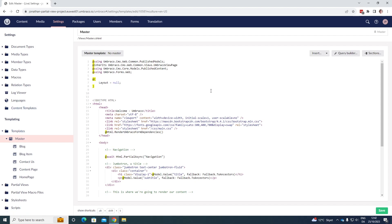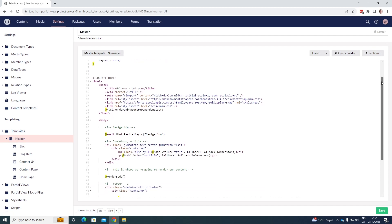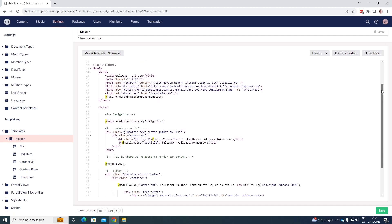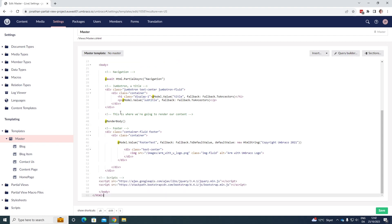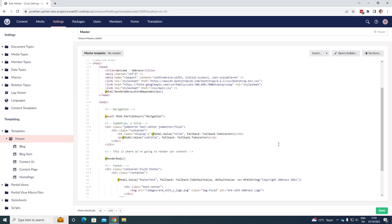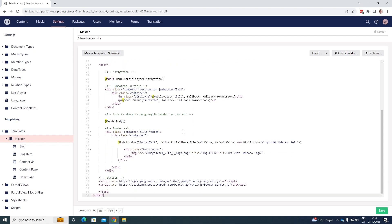In here we can see that we have some of the code already and we actually already have a partial view used here, navigation. We have the jumbotron here, we have our content rendered out in the body here, and then we have the footer down below. So let's say that we want to create a partial view for our jumbotron and a partial view for our footer as well.